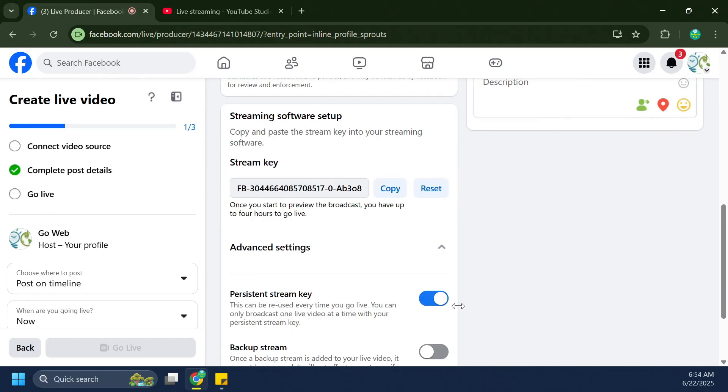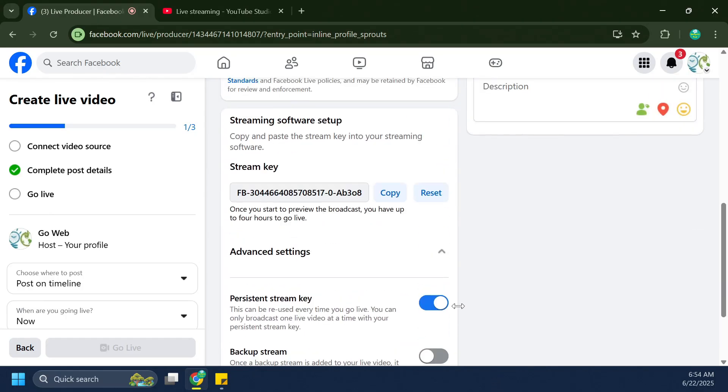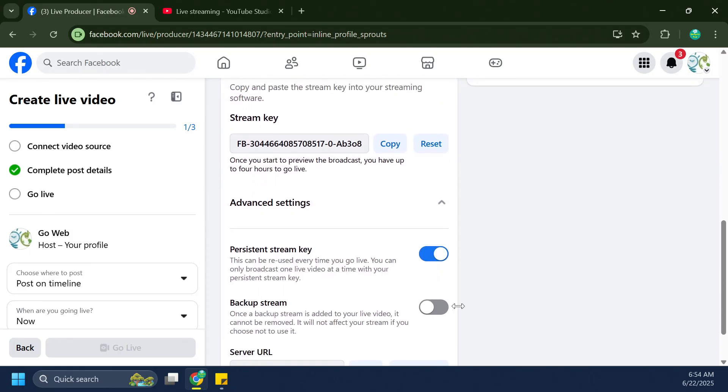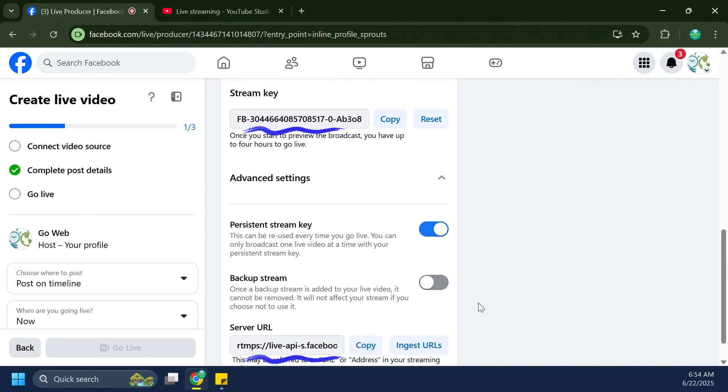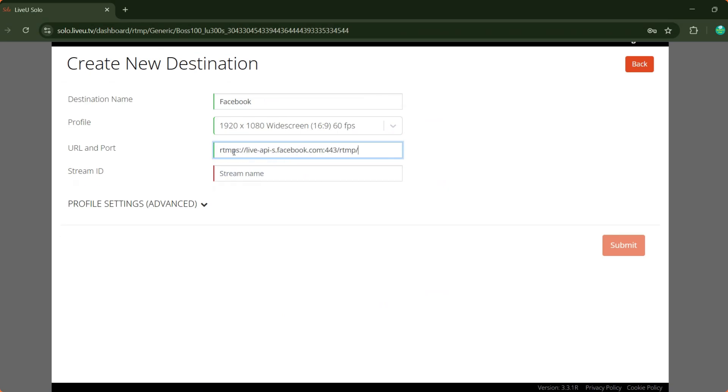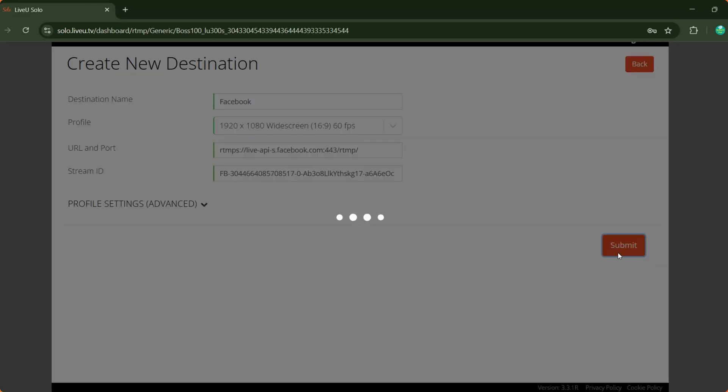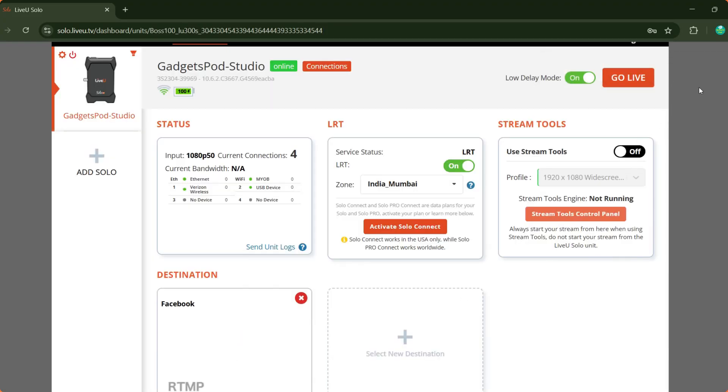Then, copy the stream key and server URL provided by Facebook and paste them into the corresponding fields in the destination you created on your LiveU solo portal. Once all the information is entered, click Submit and your Solo Pro will be ready to stream live to Facebook, just as we demonstrated with YouTube.